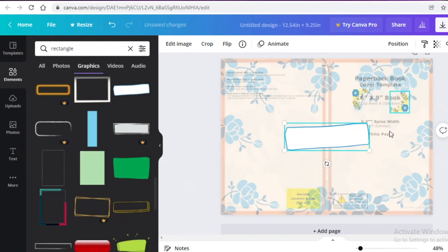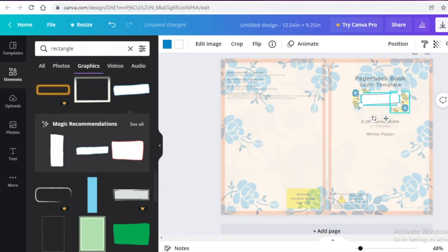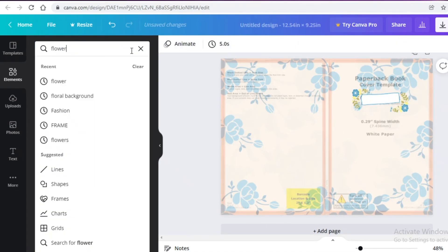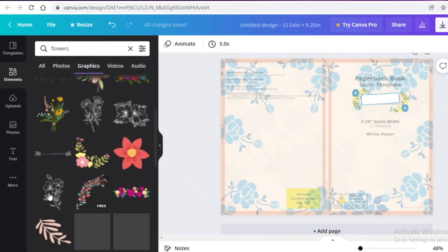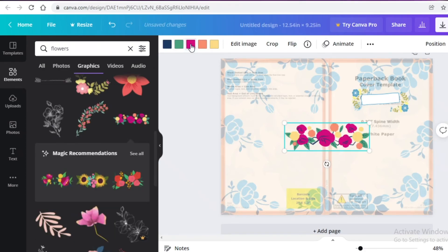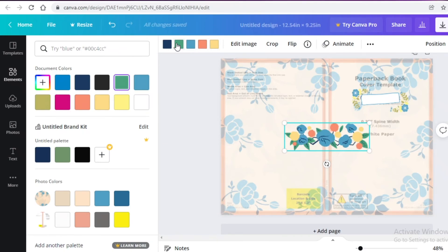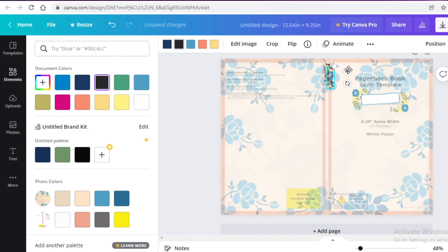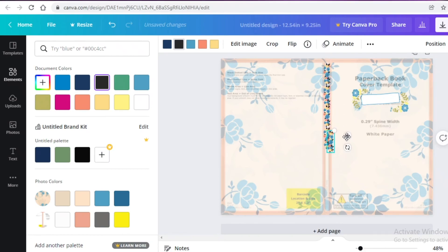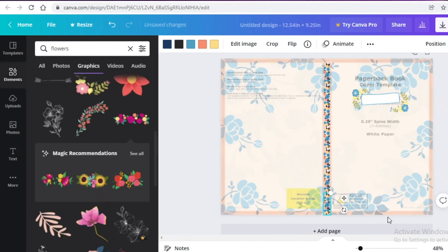I found a cute box element and I'm adding it to the cover. Now I'm going to search for flowers once more in the Graphics section and find a thin flower line to decorate the spine. I want the spine to have a small layer of flowers. I'll change the colors to fit the color scheme — changing the green to a darker blue — then place these on the center of the spine, using Ctrl+C and Ctrl+V to copy and connect them all the way down.